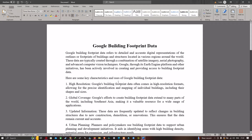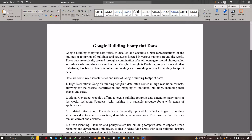Google building footprint data refers to the detailed and accurate digital representation of the outlines or footprints of buildings and structures located in various regions around the world. These data are typically created through a combination of satellite imagery, aerial photography, and advanced computer vision techniques. Google, through its Earth Engine platform and other initiatives, has been actively involved in creating and providing access to building footprint data.